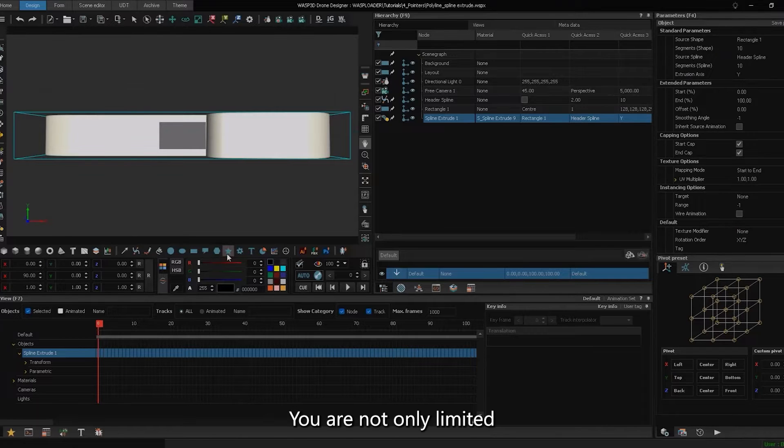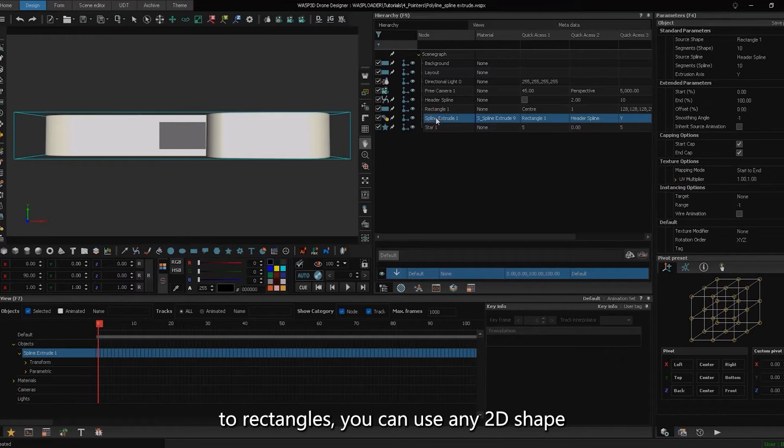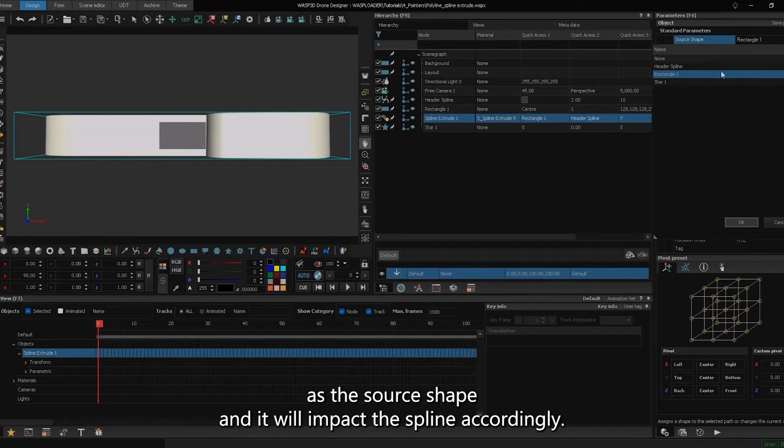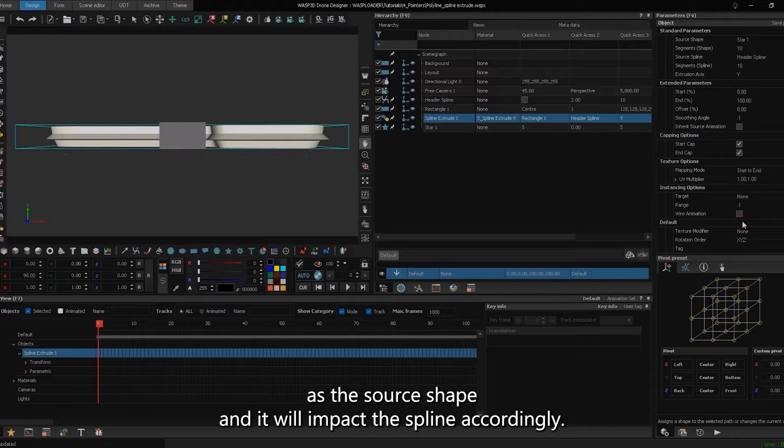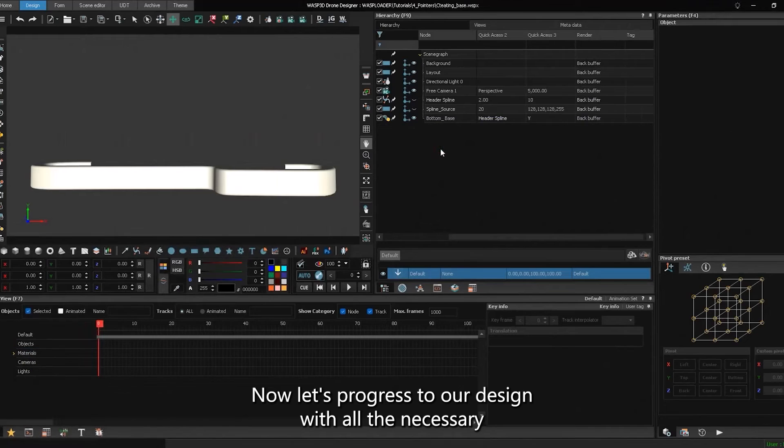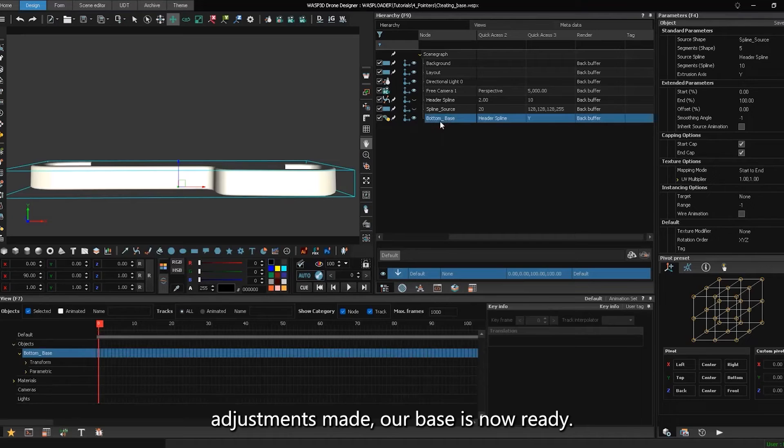You are not only limited to rectangles. You can use any 2D shape as the source shape, and it will impact the spline accordingly. Now, let's progress to our design. With all the necessary adjustments made, our base is now ready.